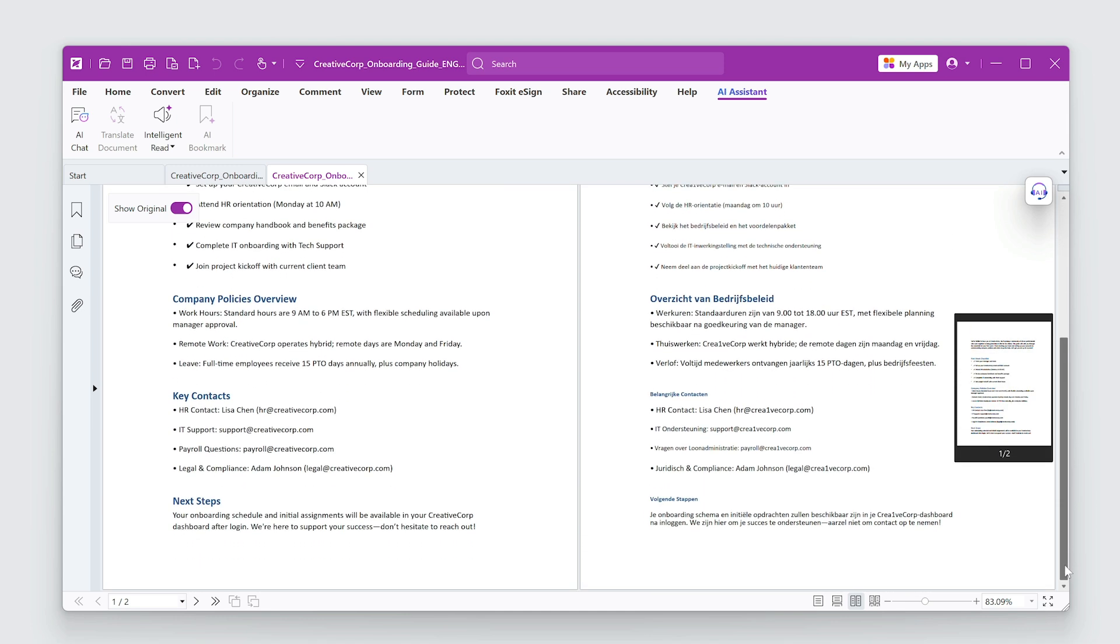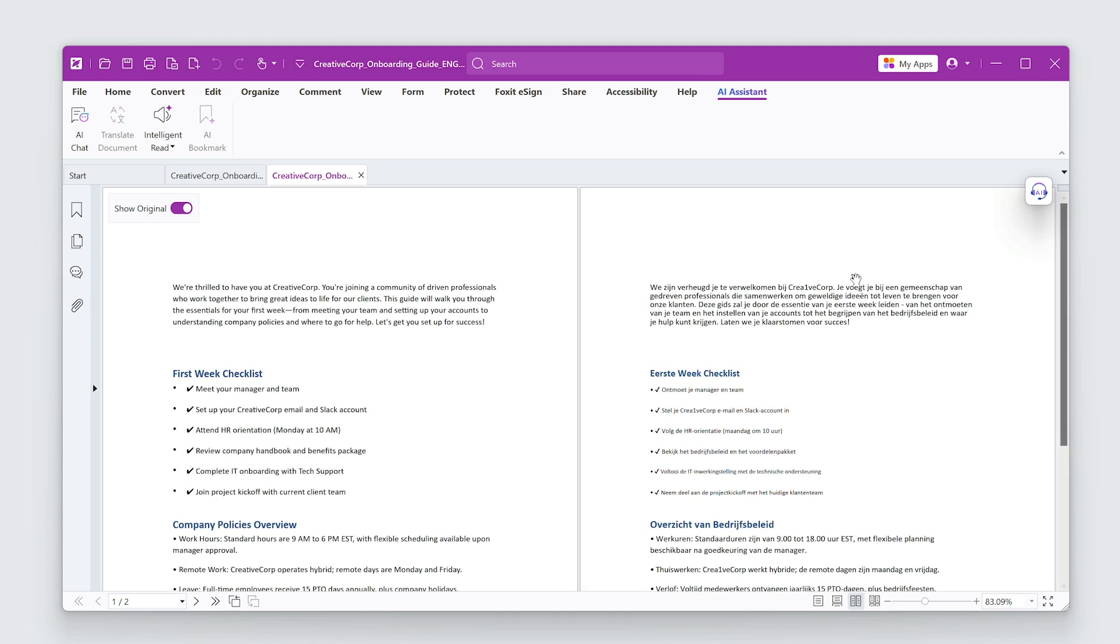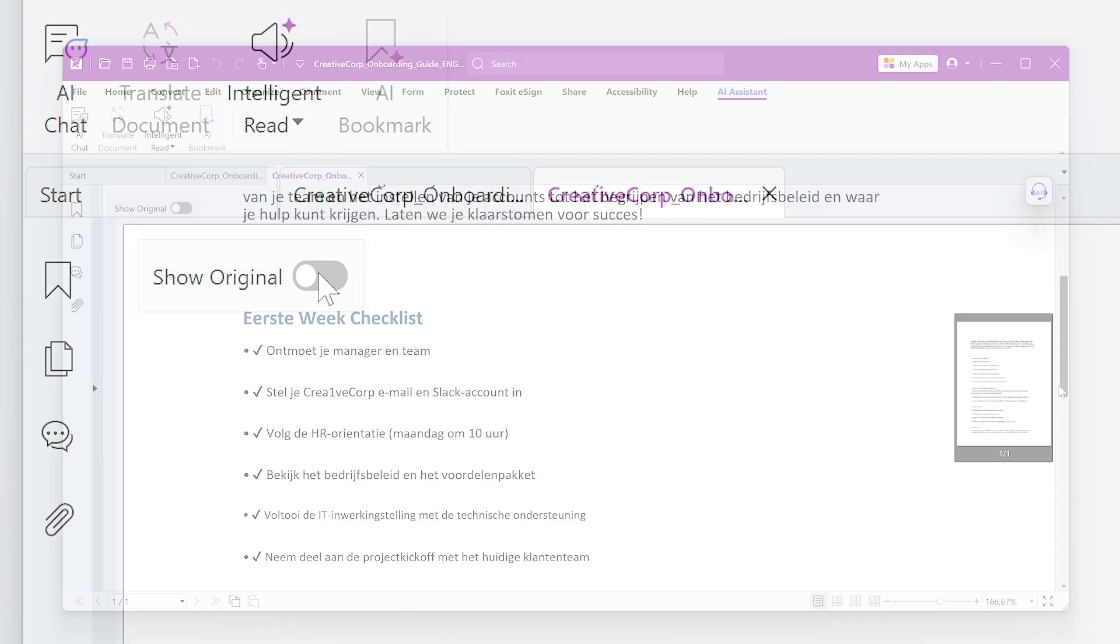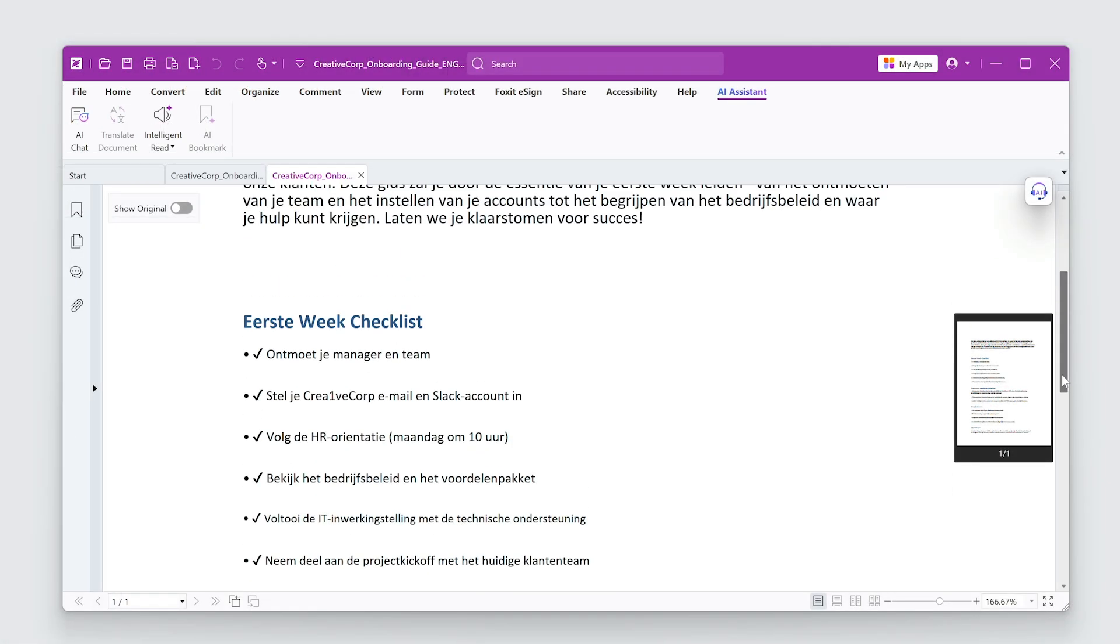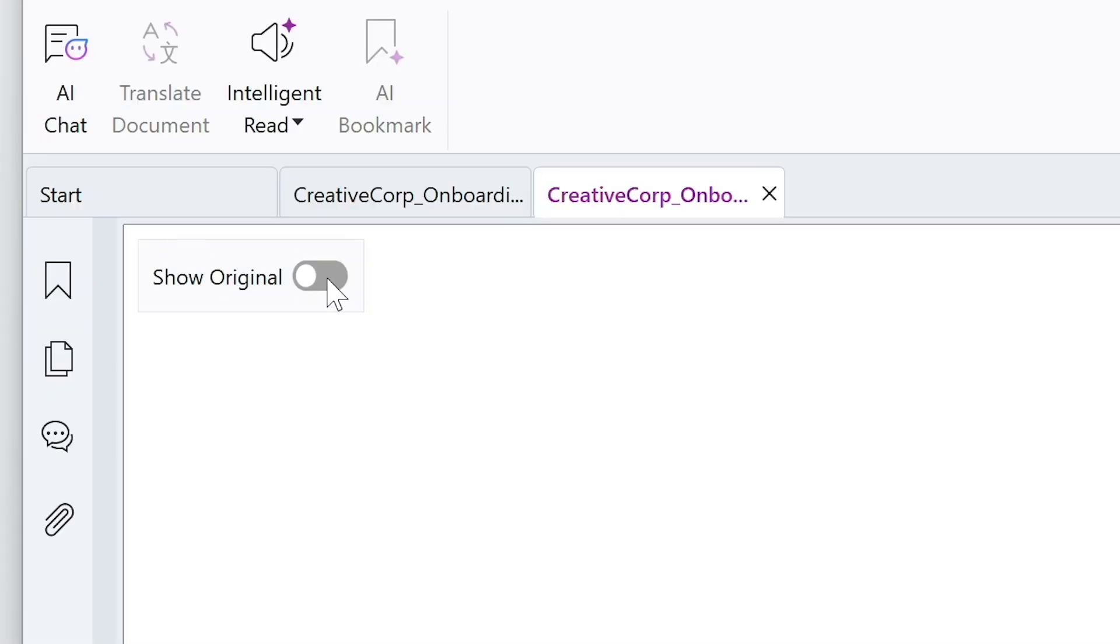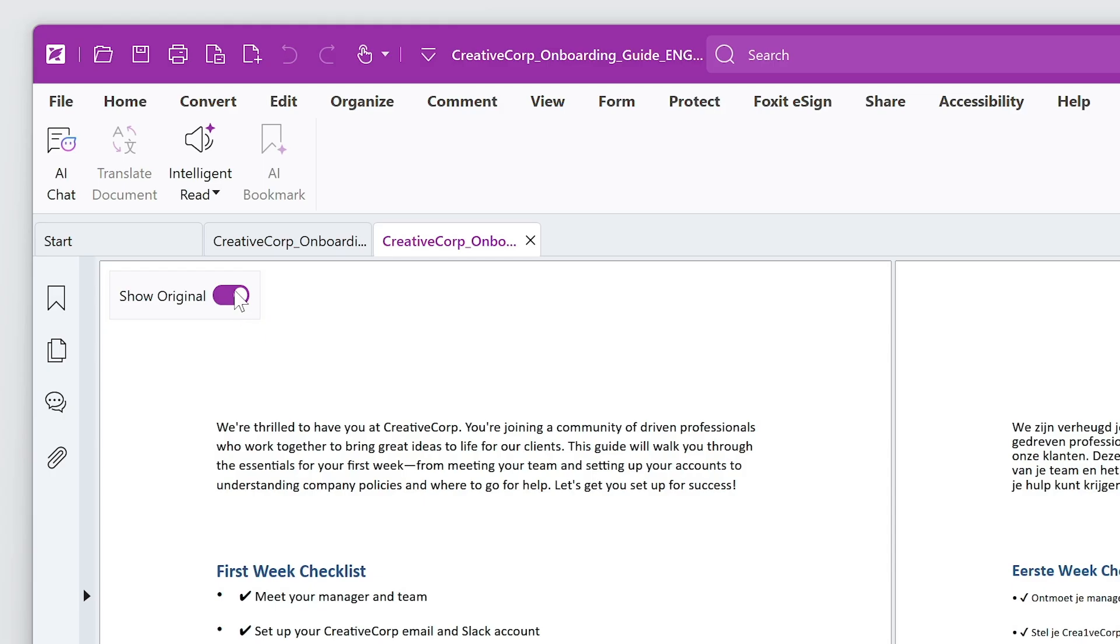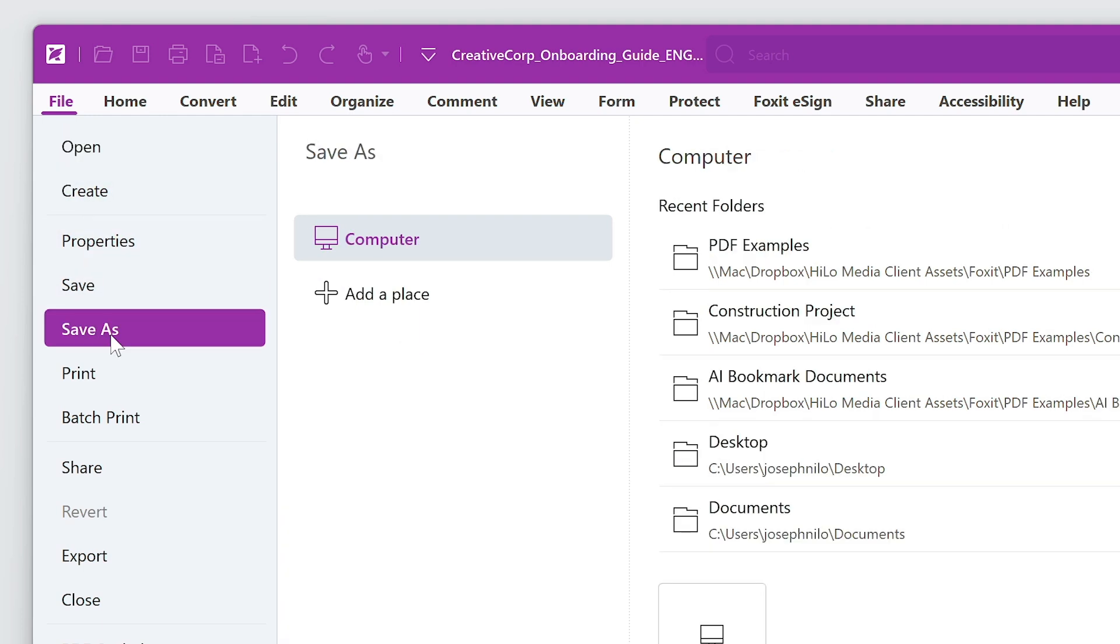If you only want to see the translation, switch the toggle Show Original. If you saved it now, only the translated document would be saved. To save the translation with the original, I'll toggle this off and do a save as to save them together.